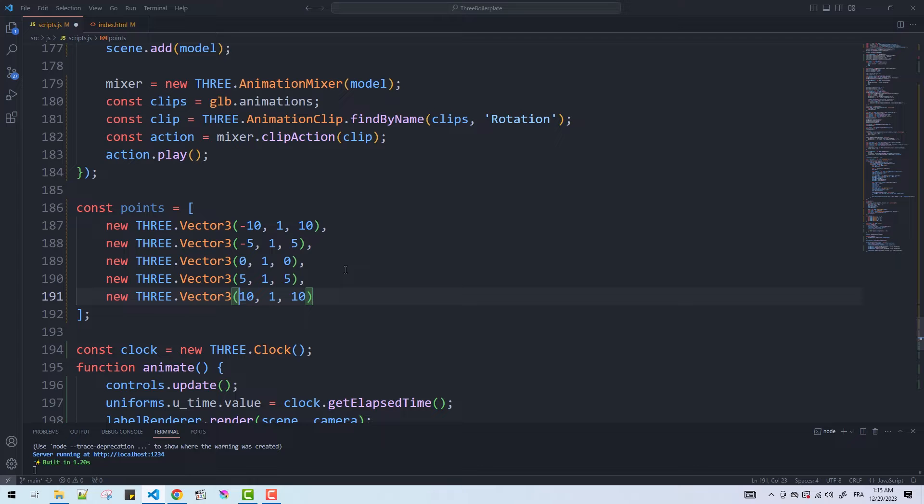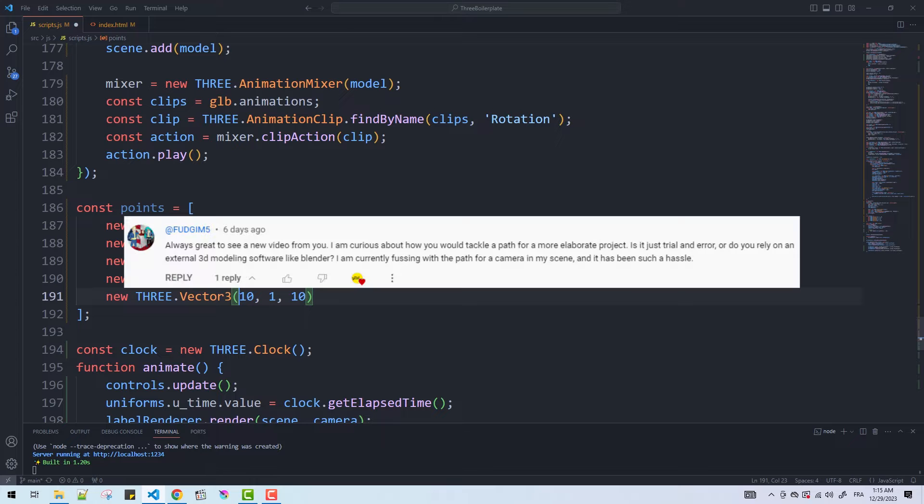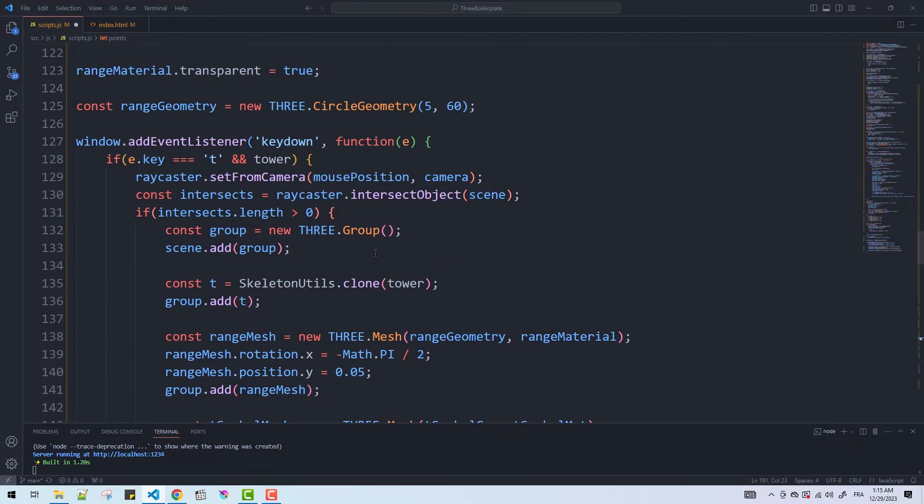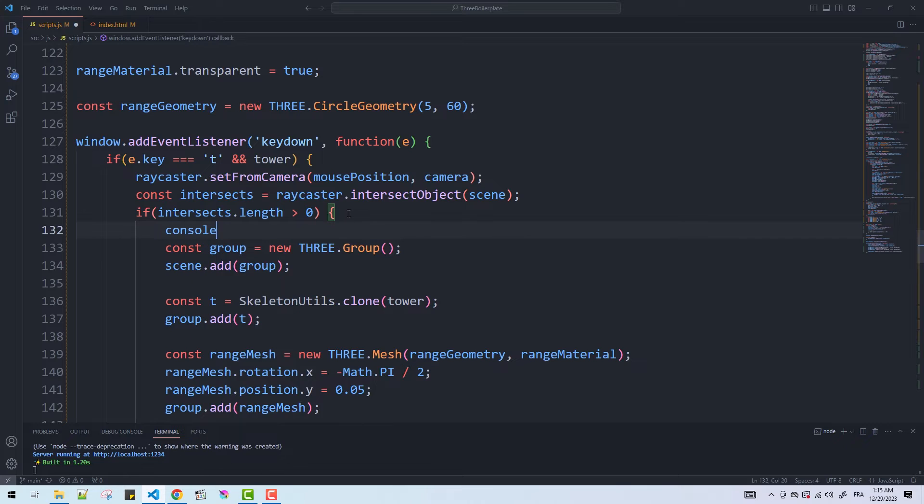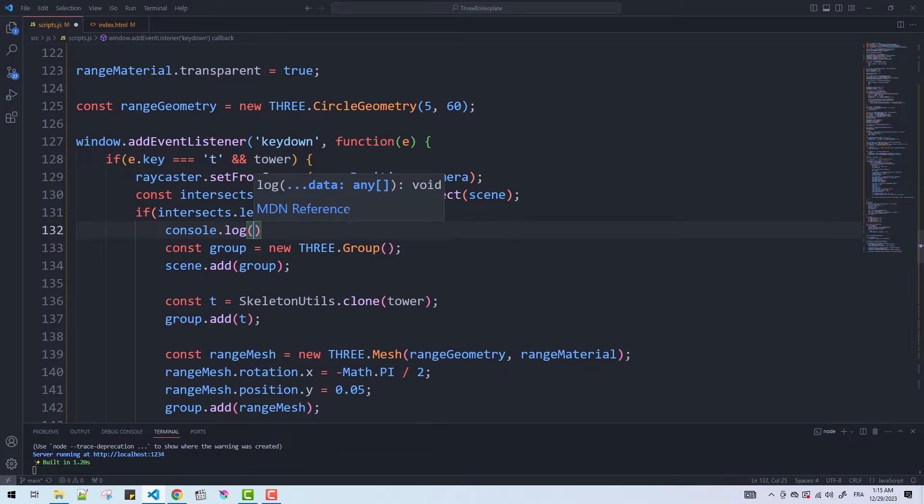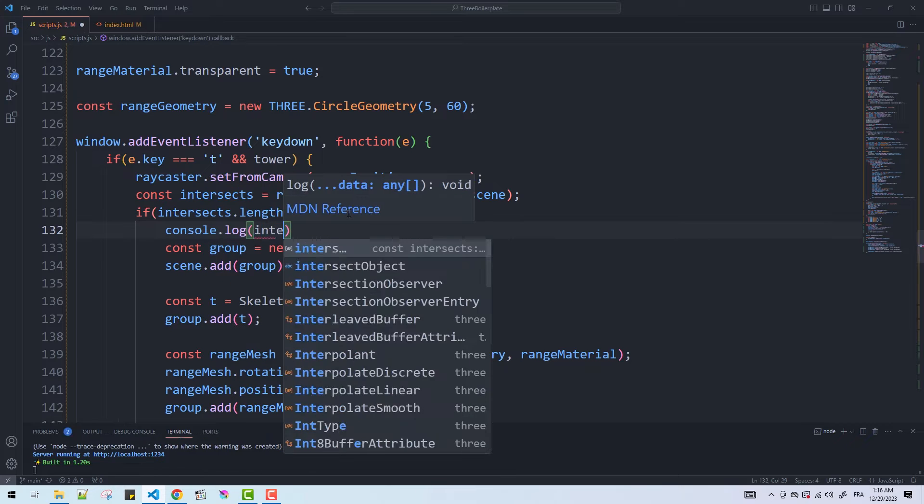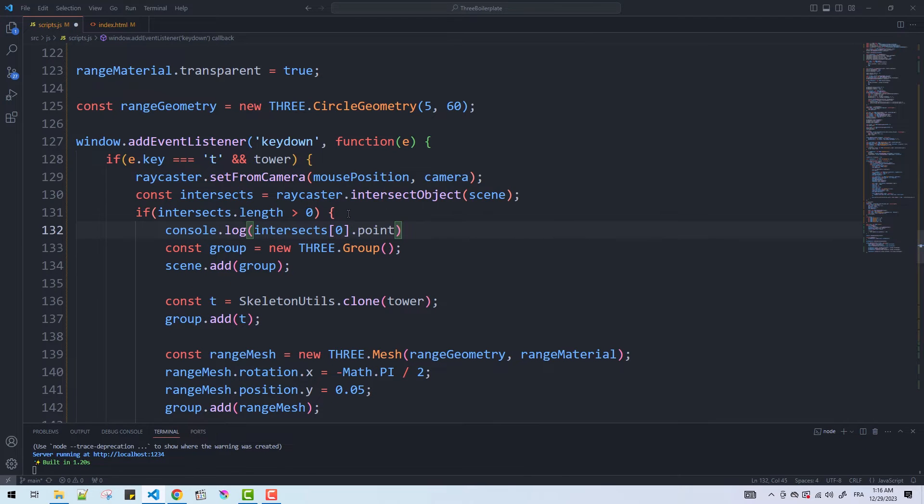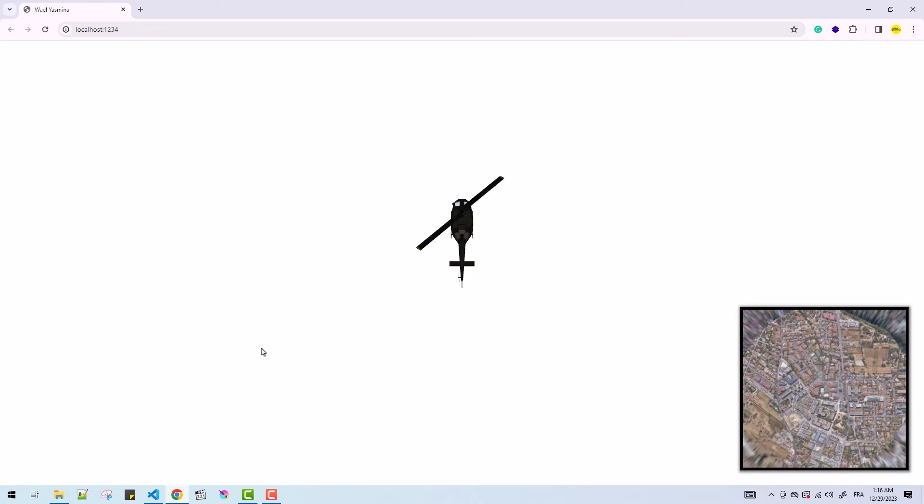By the way, I got asked about how I choose the points of the path or at least make the process easier, and the answer is simply by using the raycaster. So since I'm already using it to make towers, I'm also going to use it to lock the position in which I want to make a path point.